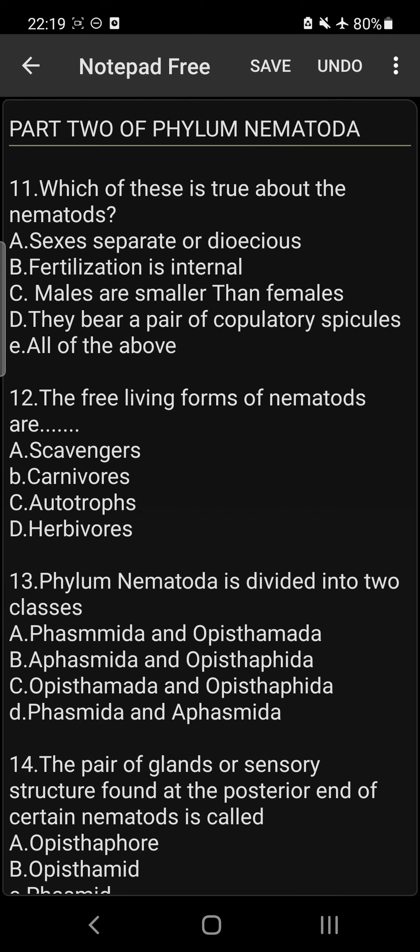In part 1 of this video, we treated questions 1 to 10. So in today's video, we shall be taking questions 11 to 22 or 23 as the case may be. Let's get started.